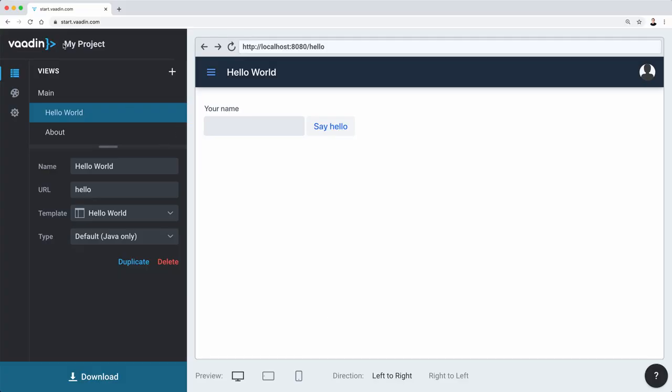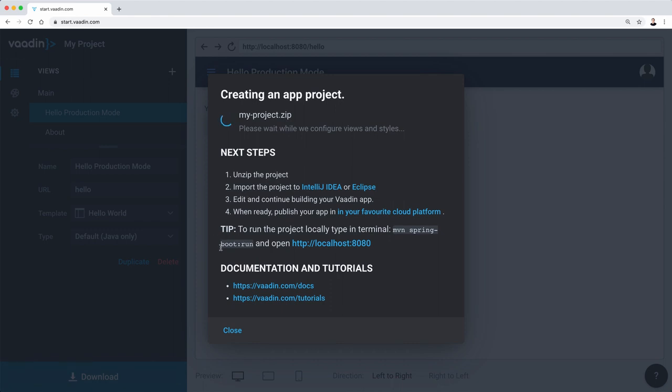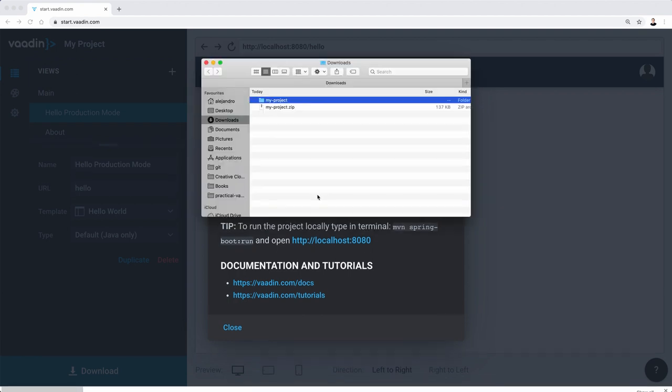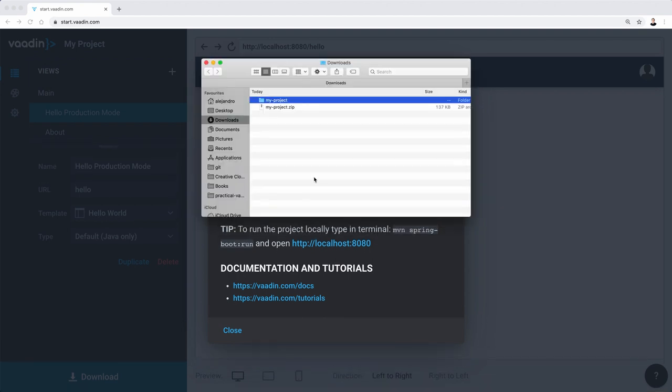I'm going to create a new project here at start.vaadin.com, and I'm going to leave it as is, or actually, let's change this to production mode just for fun. I just need something to play with. So it's creating the zip file with the maven project in it. Let's unpackage that.